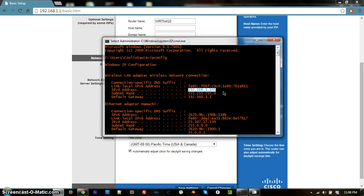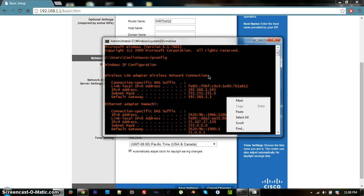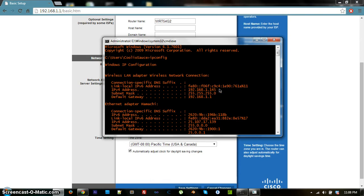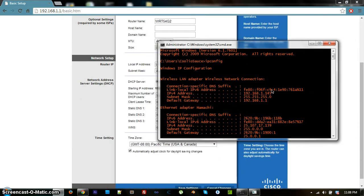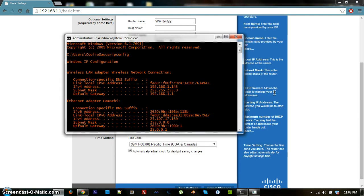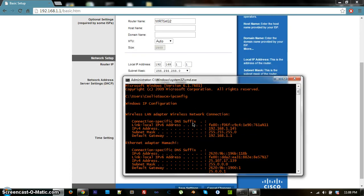My DHCP range used to start at 100 and only go up to 150, which wasn't enough for all the devices in our house. As long as you're over the device count in your household, you're fine. I know we'll never have 45 devices, so I set my max to 45 since ours starts at 100. Setting it to 100 gives plenty of headroom — devices in our house typically land around 110.